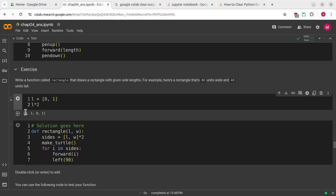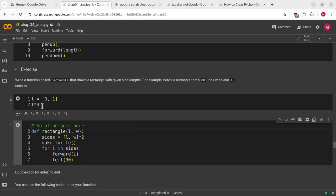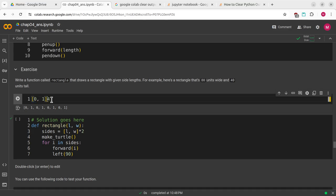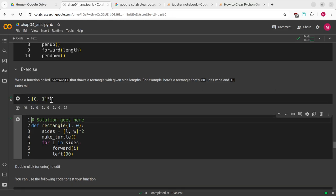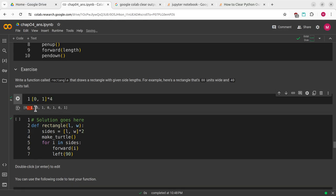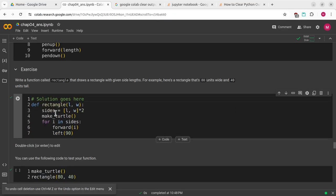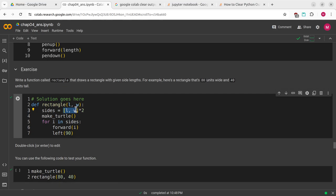It just repeats those inputs and compounds them into one list. I'm going to take advantage of that property of Python. I'll create a variable called sides that is the length and the width times 2.